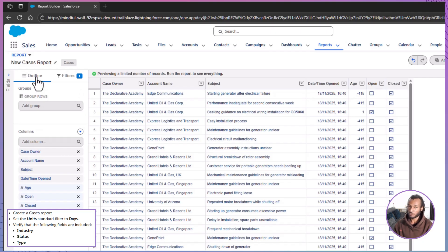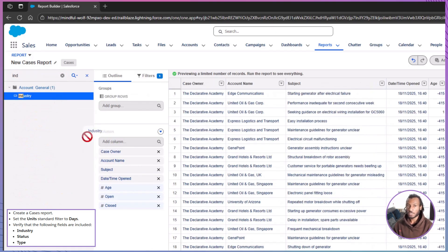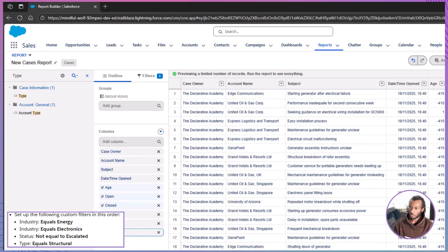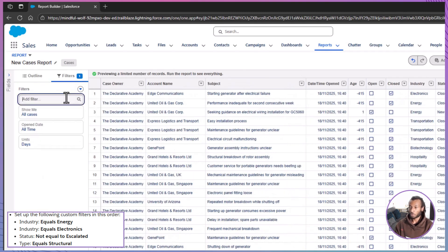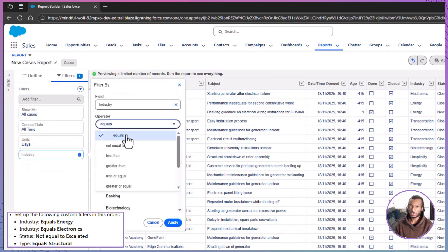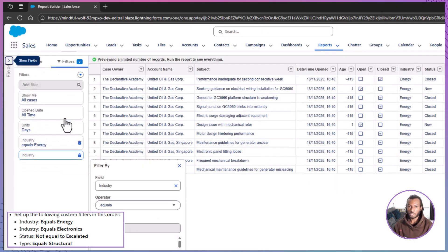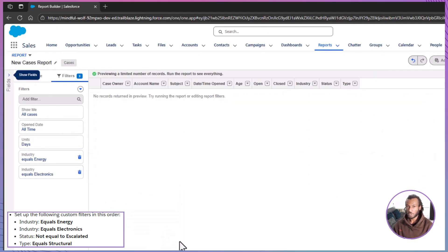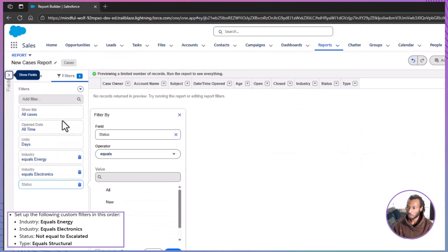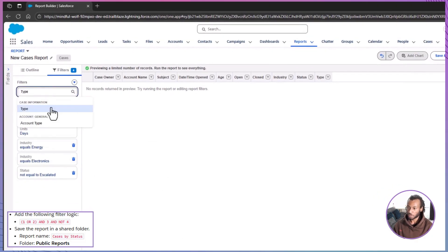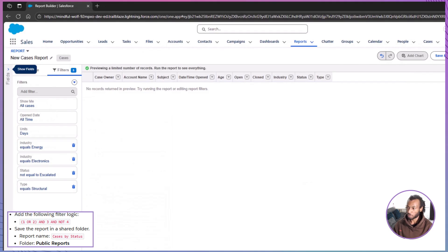Next, adjust the standard filter for date units and set units to days. Check the fields included in your report — make sure you can see Industry, Status, and Type. If any are missing, add them using the Add Column option in the Outline panel. Once that's done, define your custom filters in order. Add two filters for Industry: the first should be Industry equals Energy, the second Industry equals Electronics. Then set up a third filter for Status not equal to Escalated. Finally, add a fourth filter: Type equals Structural. You'll use this one to exclude structural defects through filter logic.